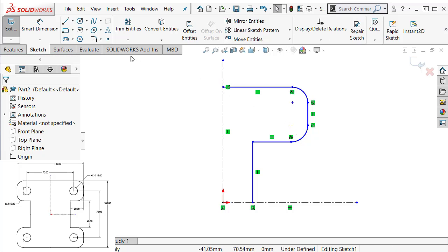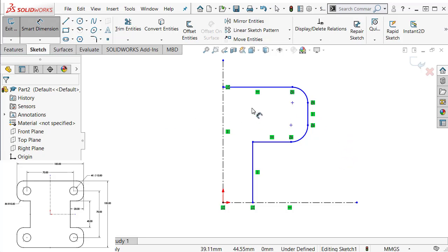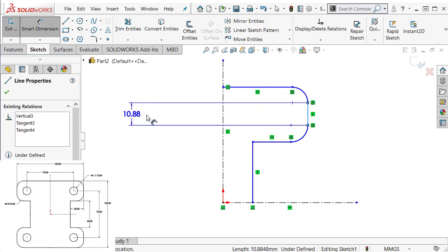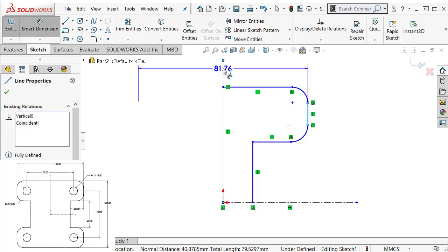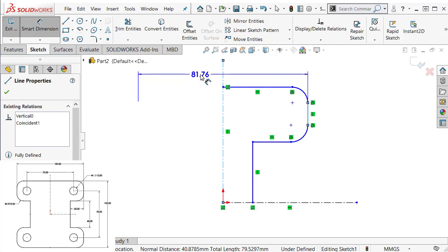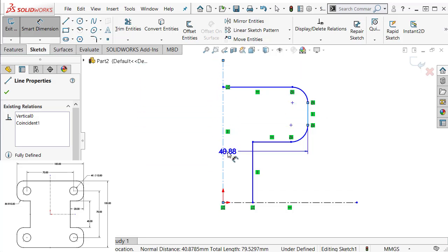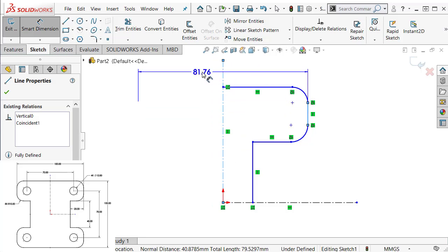It looks like everything is fine, so try to add the dimension. Good practice is to add the largest dimension first. In this case, the overall width is 100mm. Select the line and the center line — that's going to be half of it, but if you move your cursor to the other side of the center line, it becomes a symmetric dimension. That's because one of the selections is the center line. The order doesn't matter.